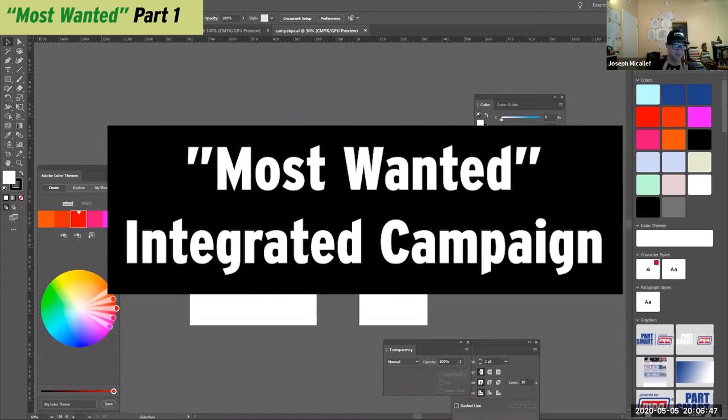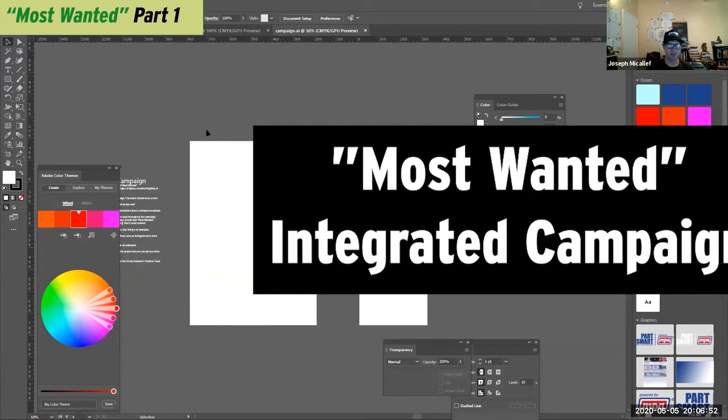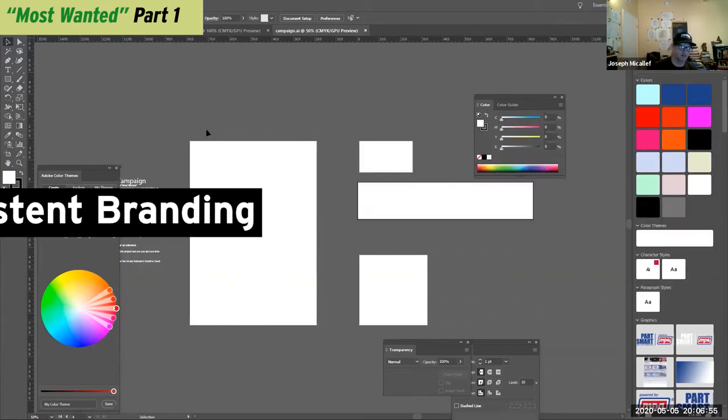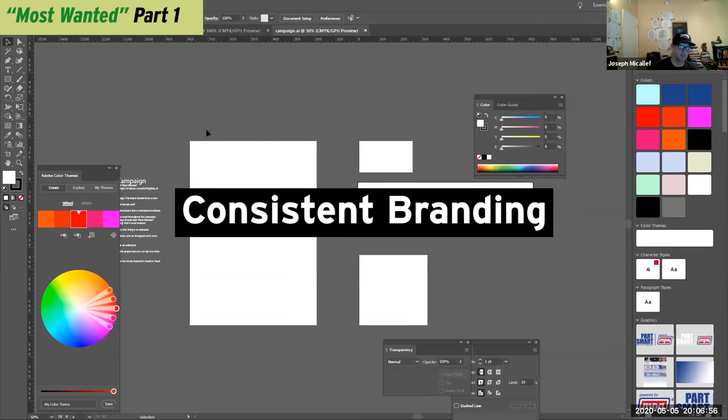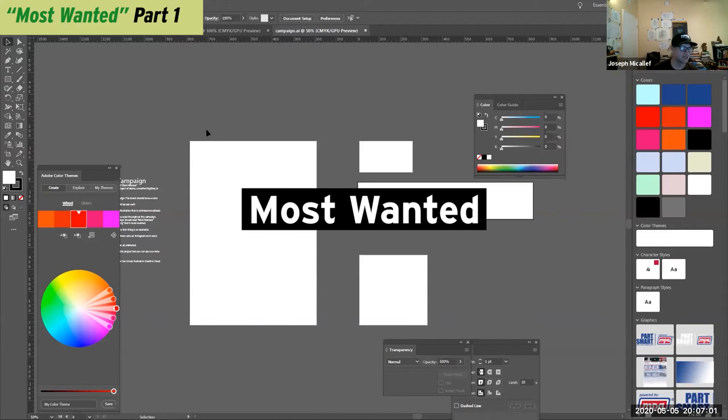The idea is it's an integrated campaign where I want you to think about branding and having consistent branding for this type of campaign. And the theme of the campaign is going to be called Most Wanted.